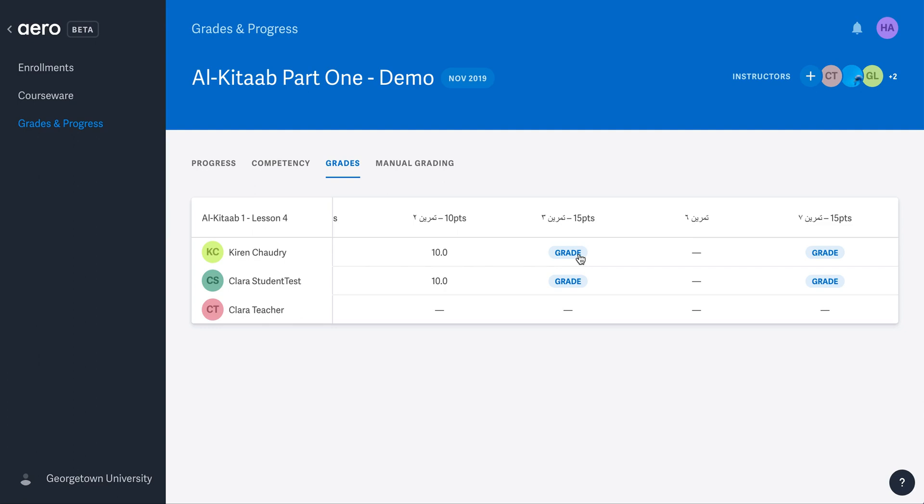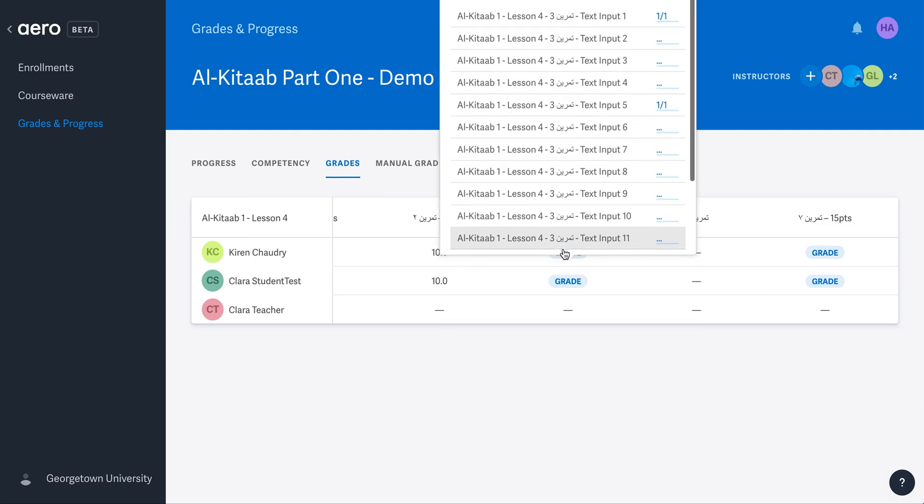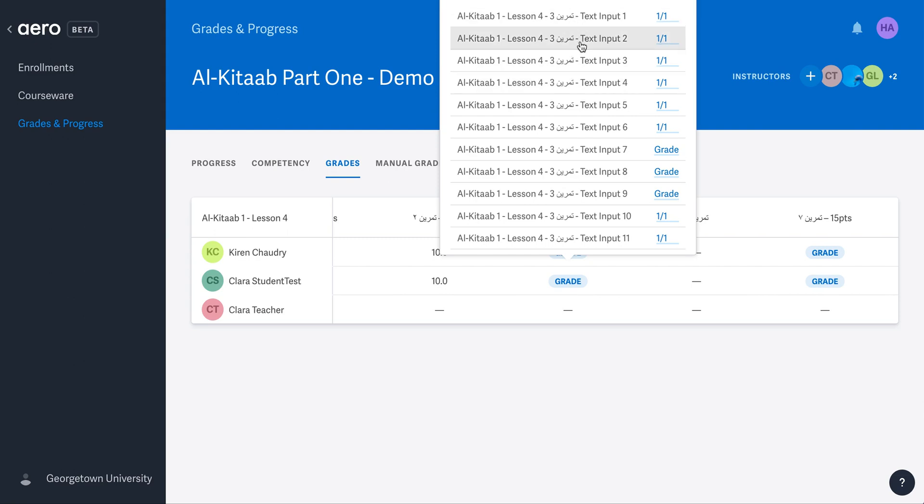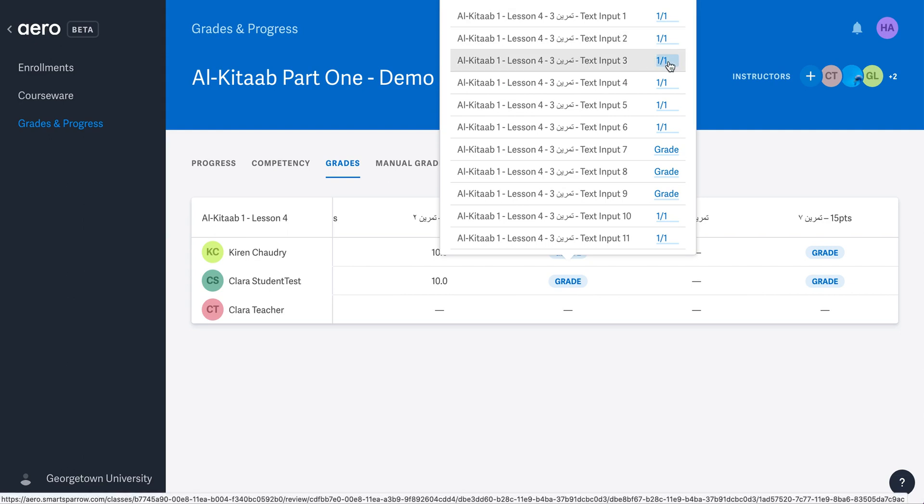To grade an activity that needs your assessment, click on the grade link for the student and activity you wish to grade. A dropdown appears showing you all of the answer blanks for this activity. They are in consecutive order. You can also see which you have already graded, and the grade you gave, and which you have not yet graded. Click on Grade again next to the blank you wish to grade.